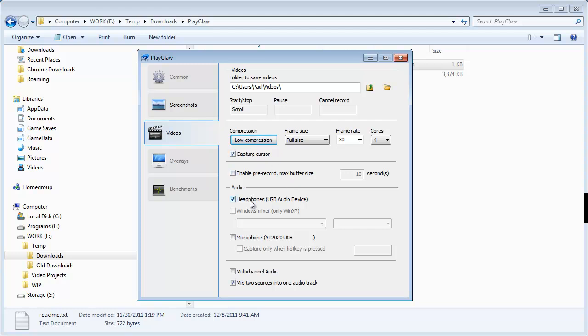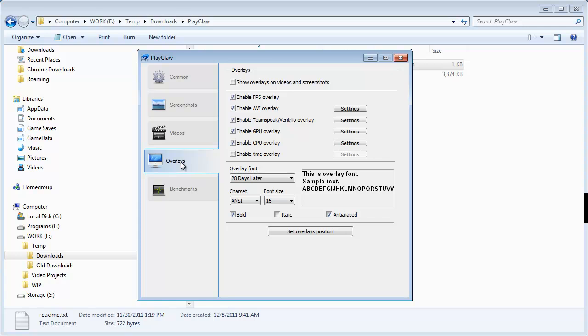Headphones, USB, audio device. My microphone is this that I'm using right now, my AT2020. You can capture when a hotkey is pressed. You just want it to capture all the time. In most cases, multi-channel audio is a good idea. If your system supports it, I don't need that.